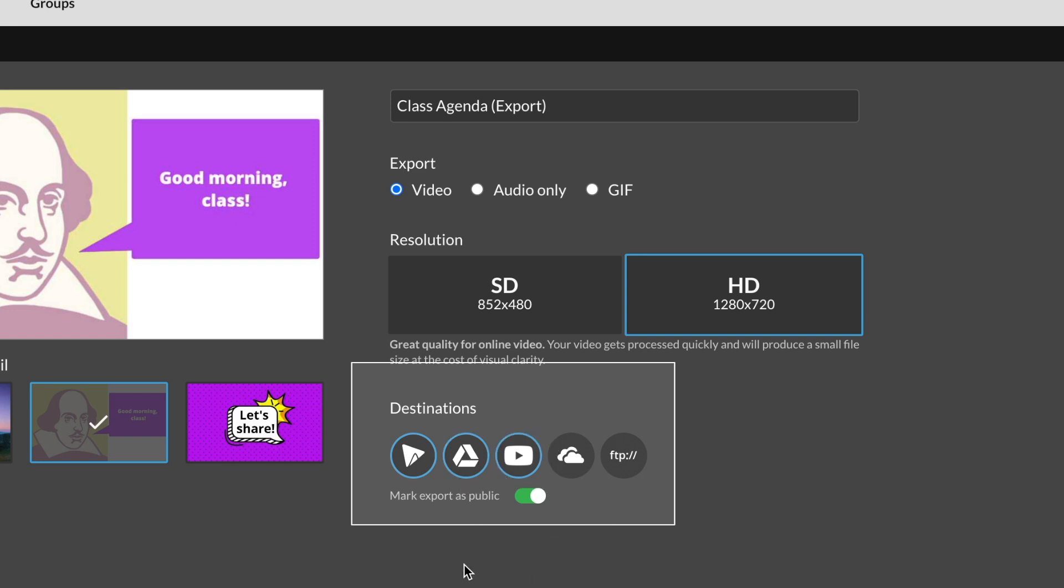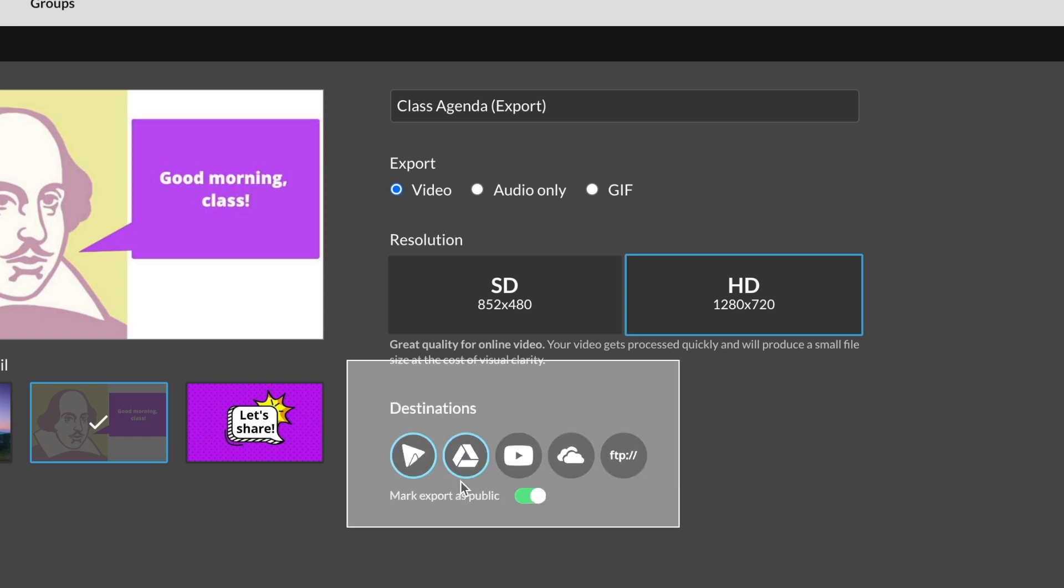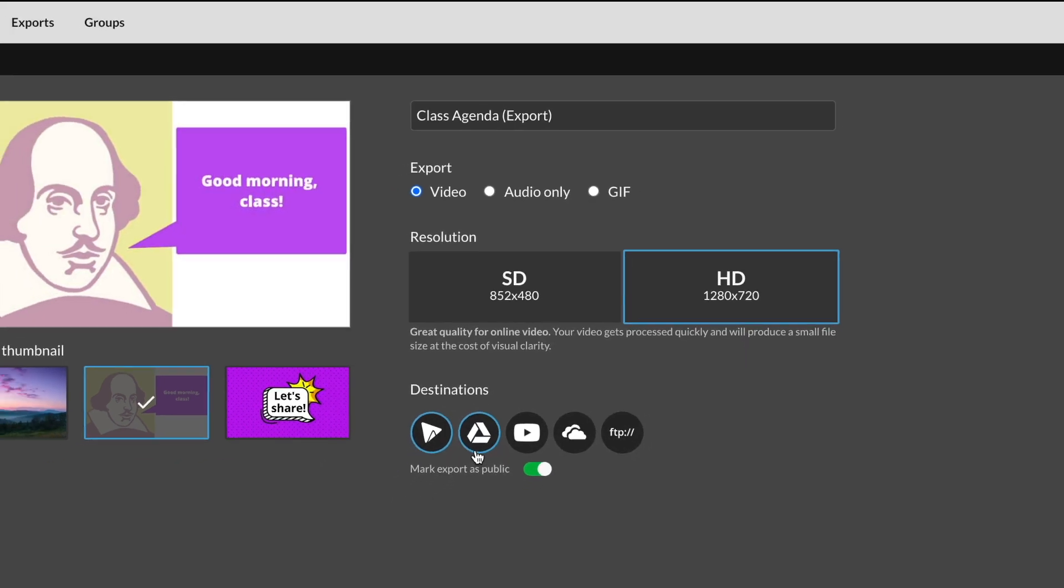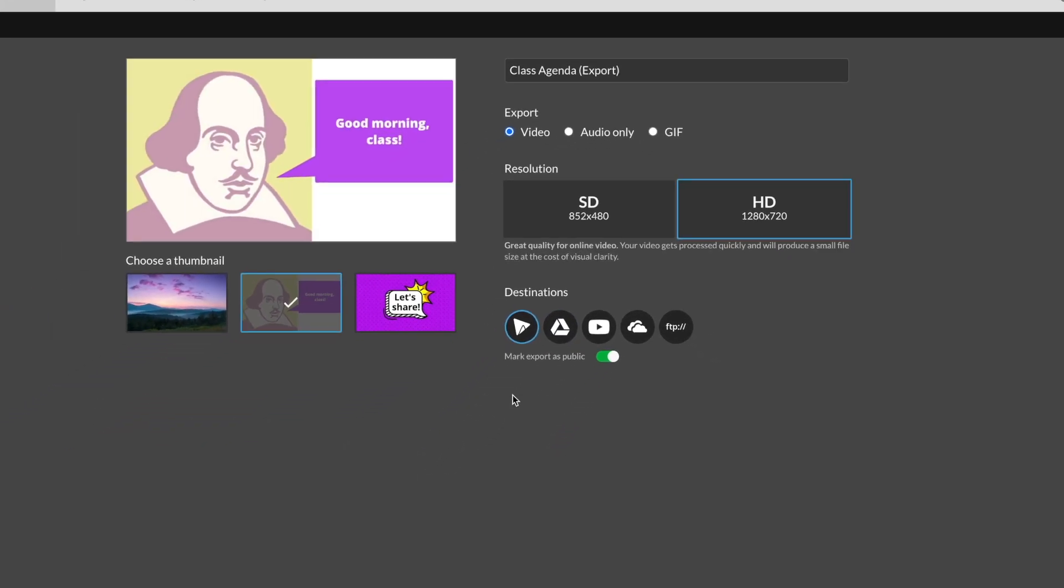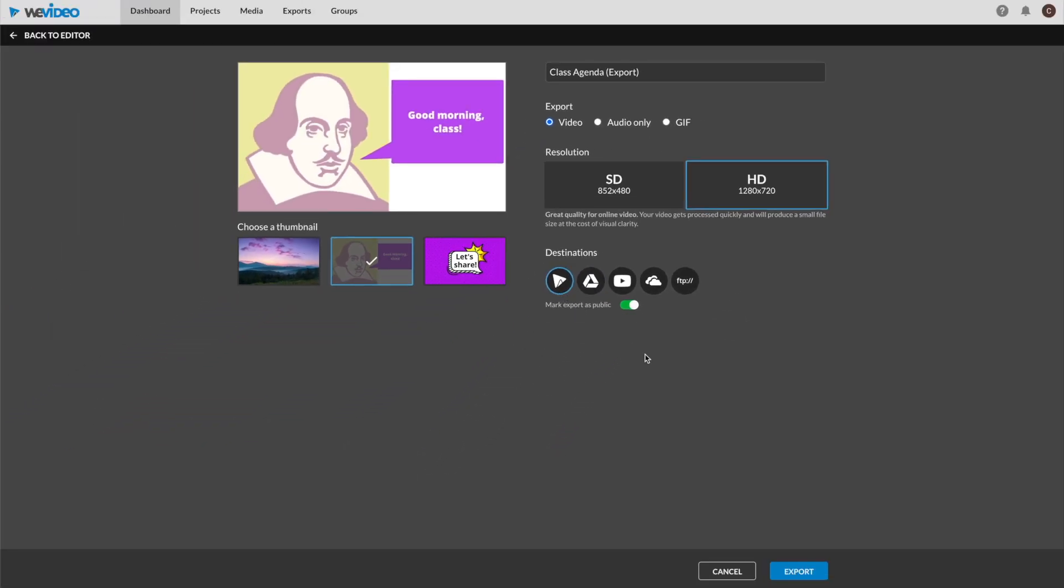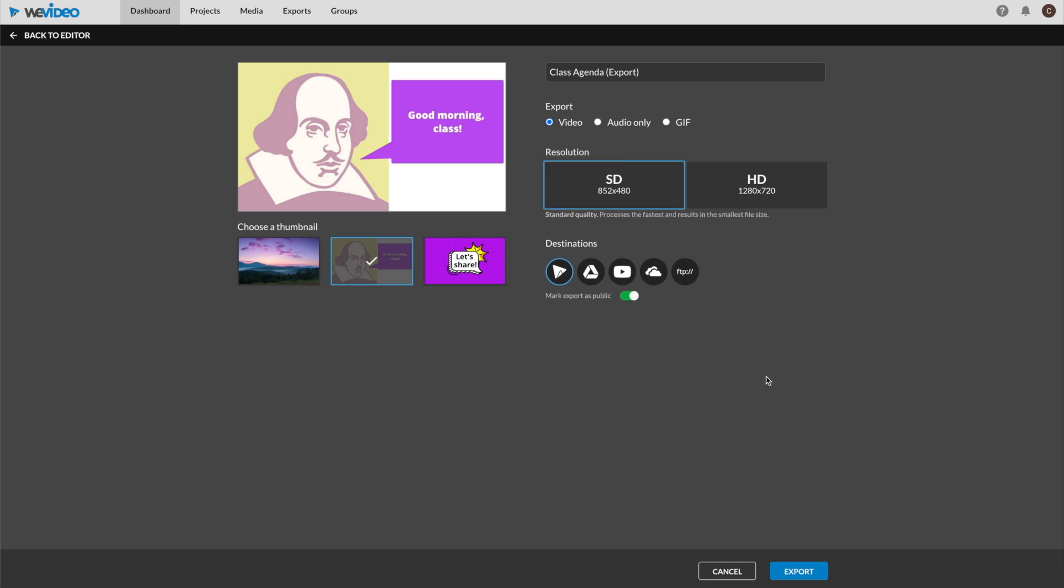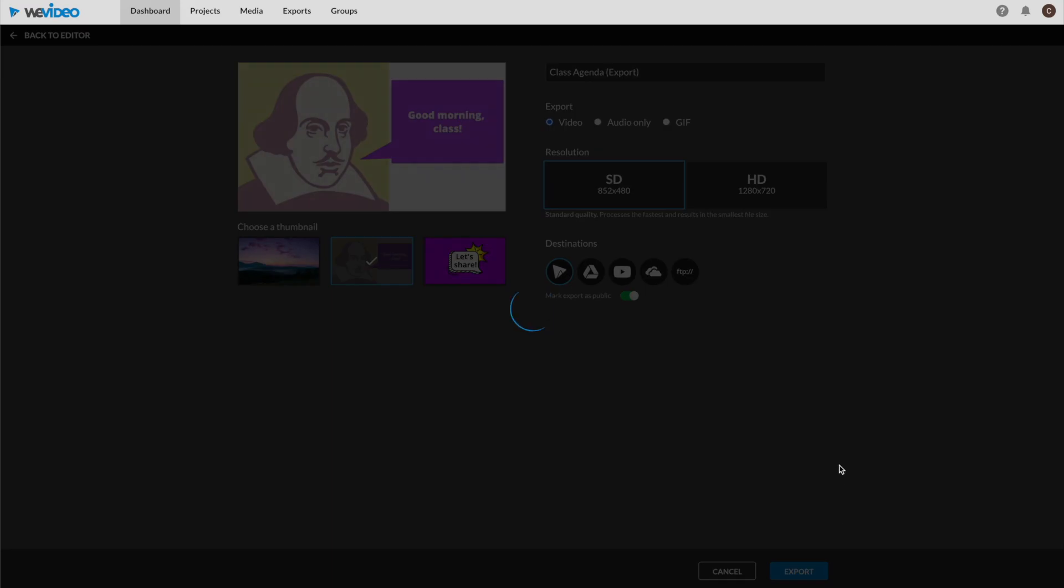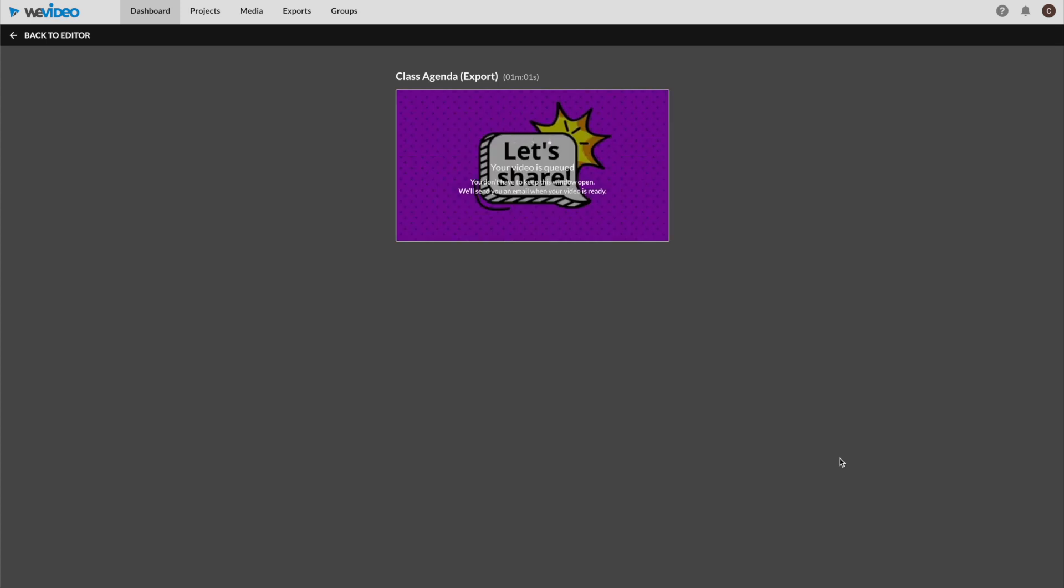At this time, I have yet to use Microsoft's OneDrive option or the file transfer protocol, though they are available if you prefer those. For the sake of this tutorial, let's just keep our export in WeVideo. We can manually move the file to our desired platform from there.